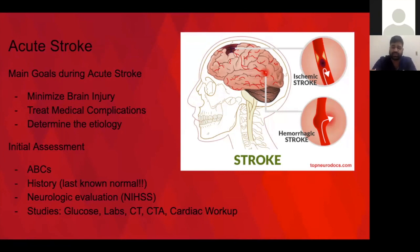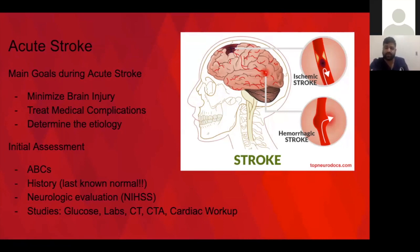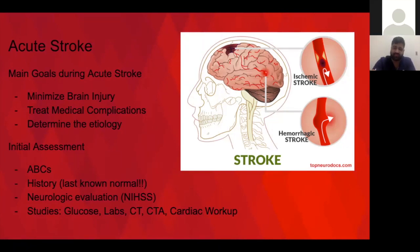We'll talk about the stroke scale, which is how we examine these patients, determine what they're eligible for, and how severe their stroke is. We always check glucose because hypo- and hyperglycemia can mimic acute ischemia symptoms. You don't need labs before TPA, but many things can mimic stroke, like infections. CT and CTA are the mainstay of our acute imaging, and we often include a cardiac workup because acute cardiac issues can contribute to acute cerebrovascular ischemia.